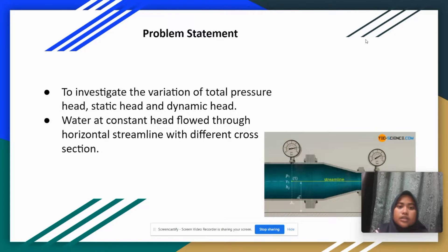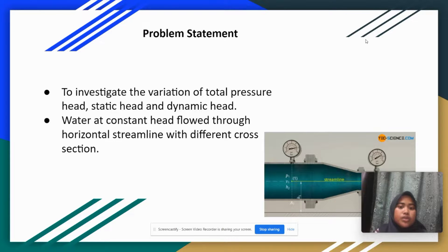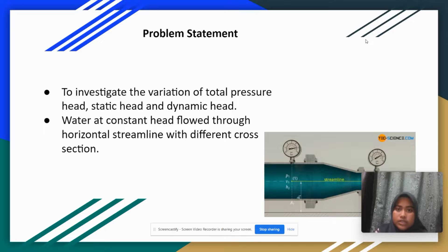The problem statement in our experiment is we are going to investigate the variation of total pressure head, static head, and also dynamic head. In this experiment, water is at constant head flow through a horizontal streamline with different cross-sections.